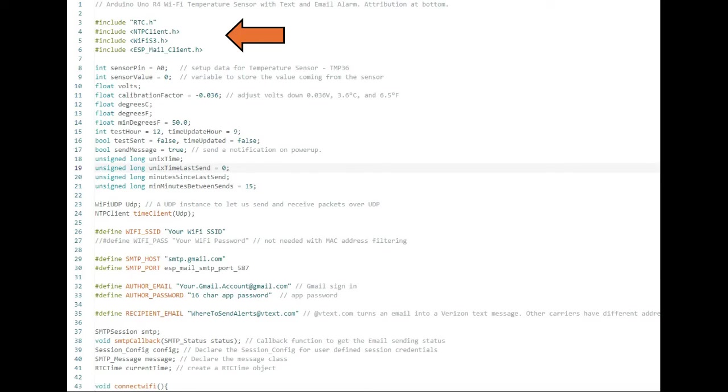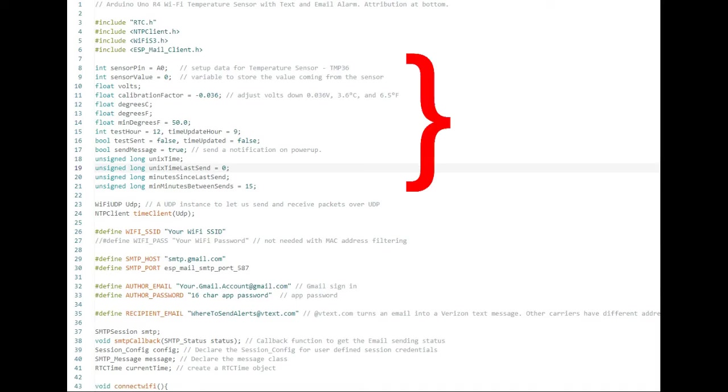The first section of code adds four libraries: RTC for the real-time clock, NTP client to access the national time protocol servers, Wi-Fi S3 to access the Wi-Fi card, and ESP mail client to send email and text messages.